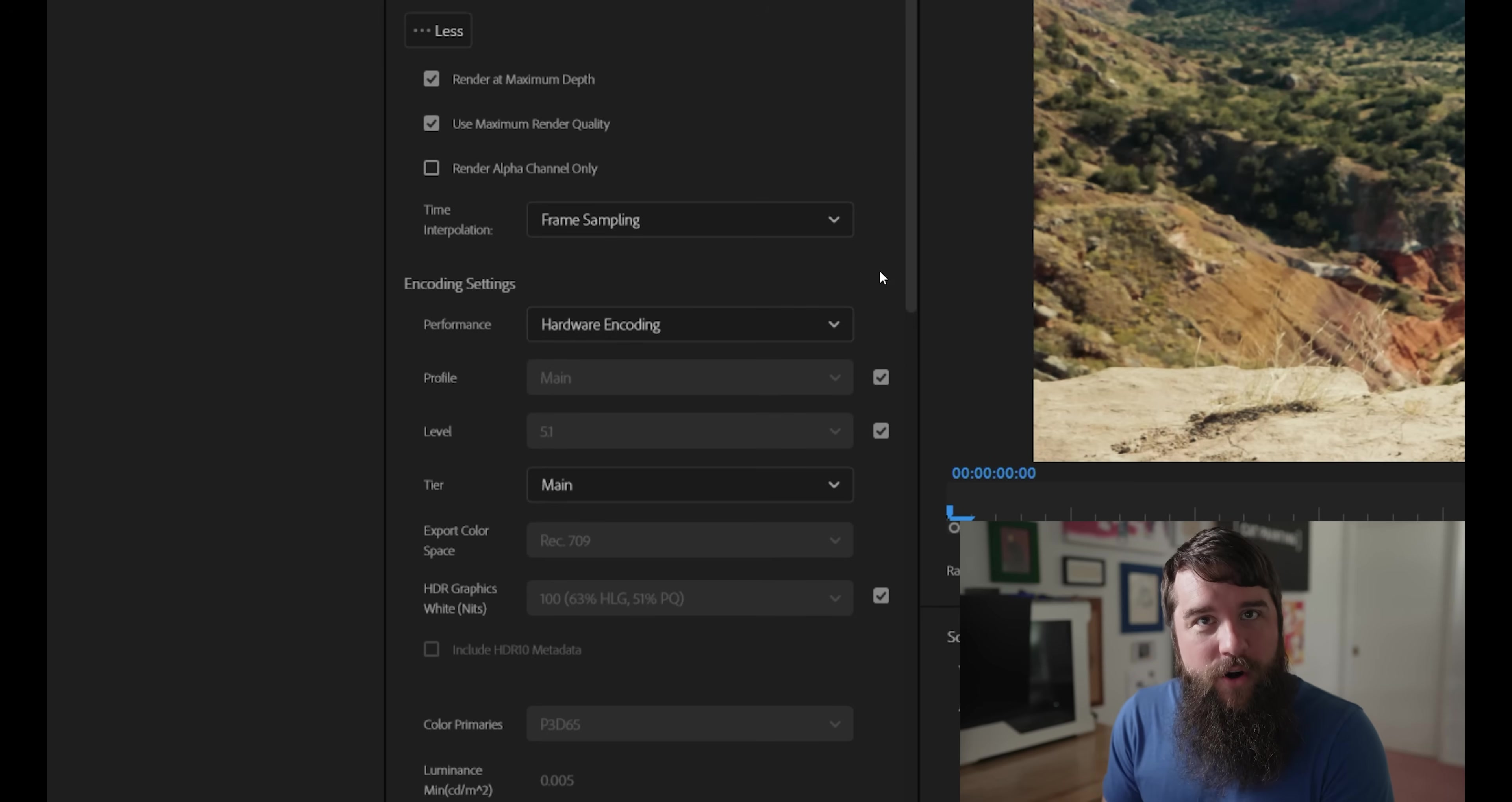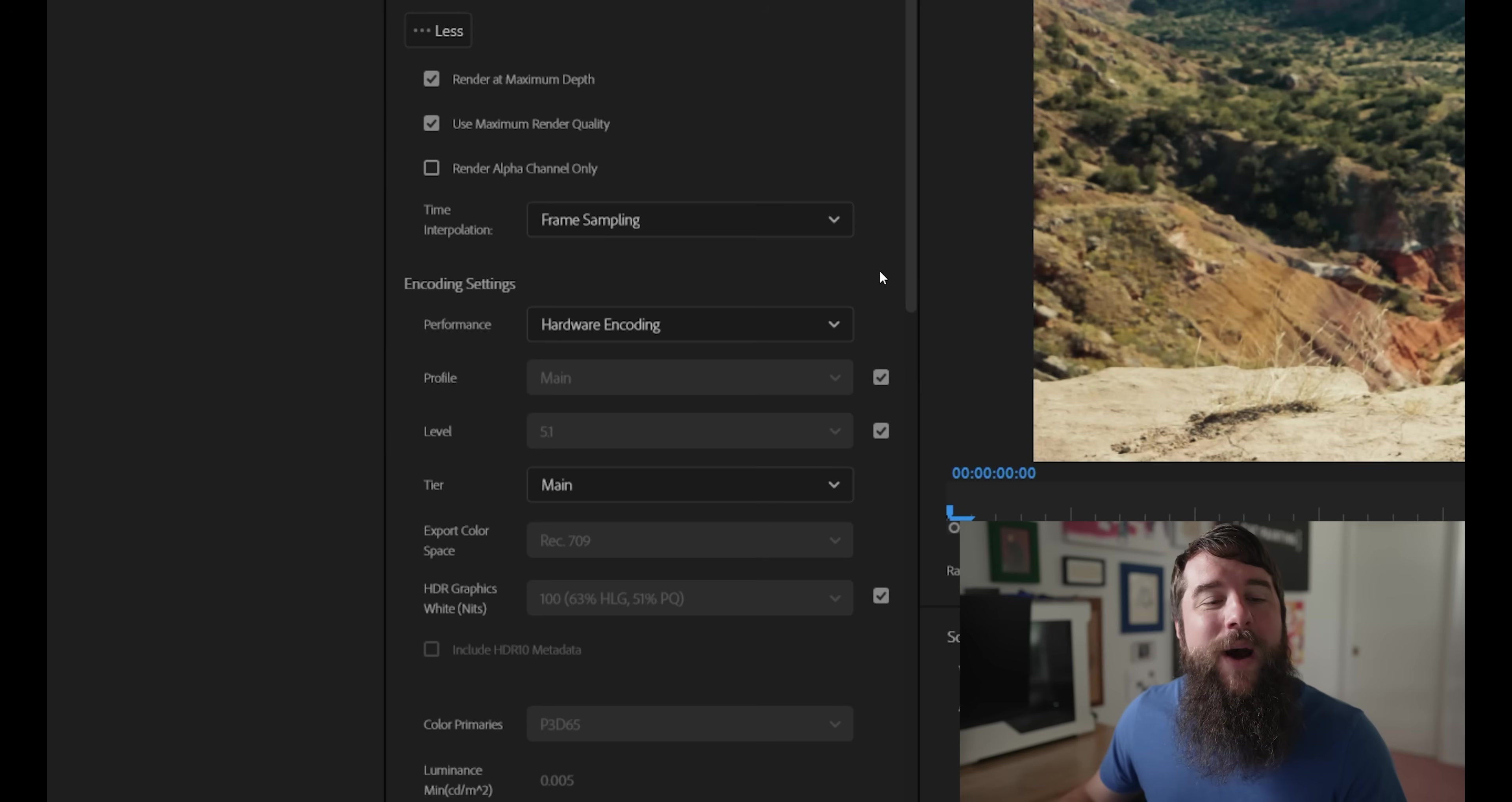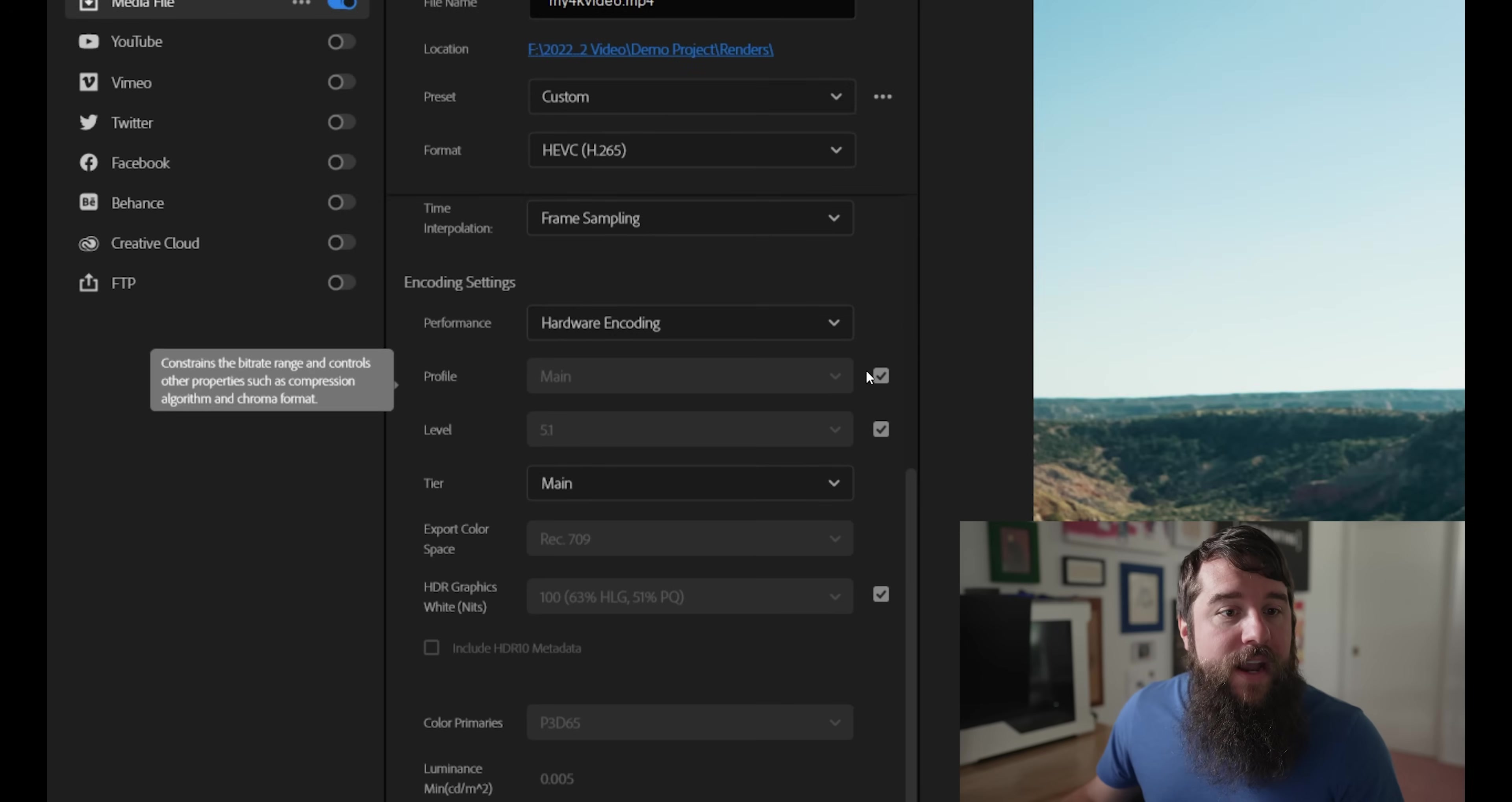But by selecting hardware encoding, this is going to enable you to render your videos dramatically faster because Premiere is going to use your computer's graphics card. So I highly recommend having hardware encoding selected if it is available.